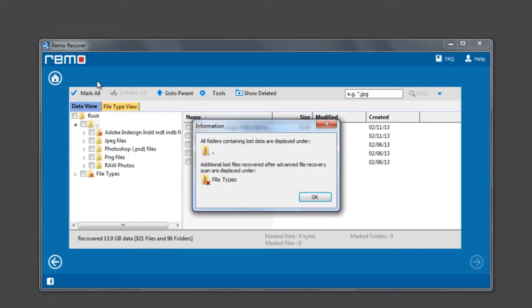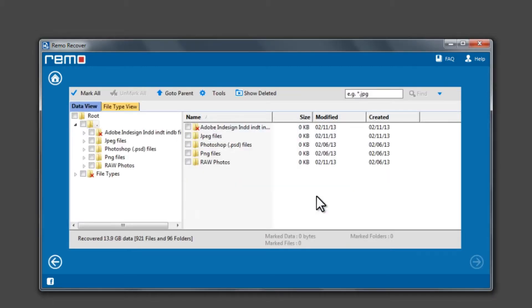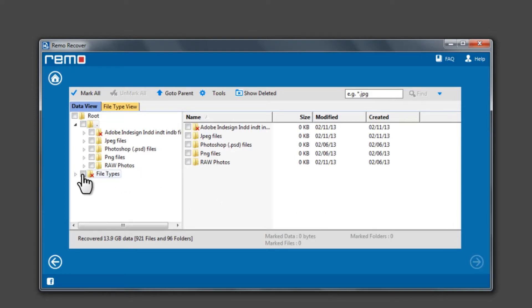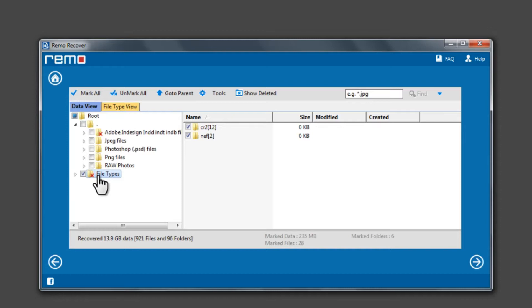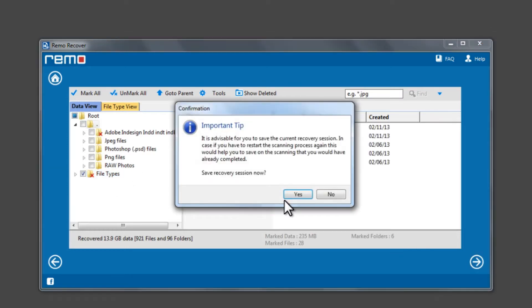Once the scan completes, the software will display the data on this window. Now select the files or folders you would like to recover and click Next to continue.